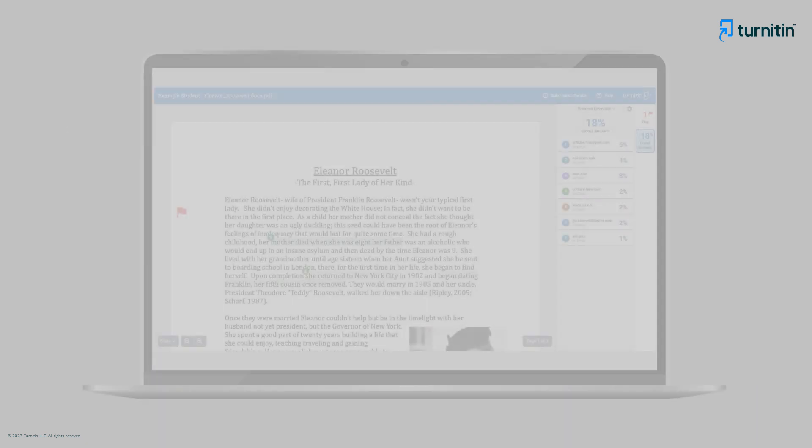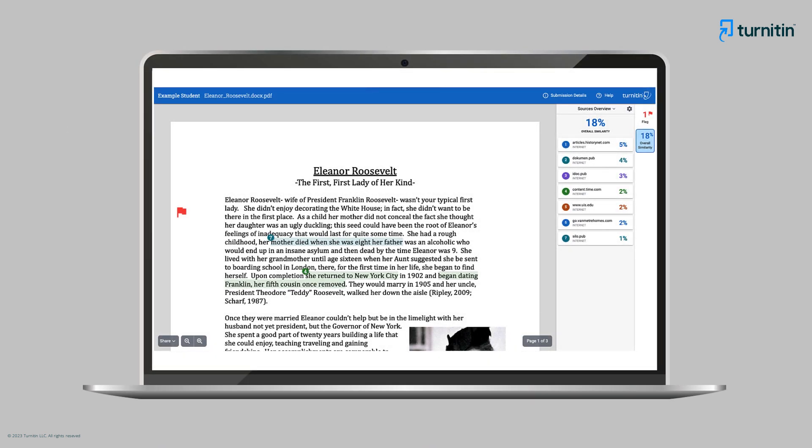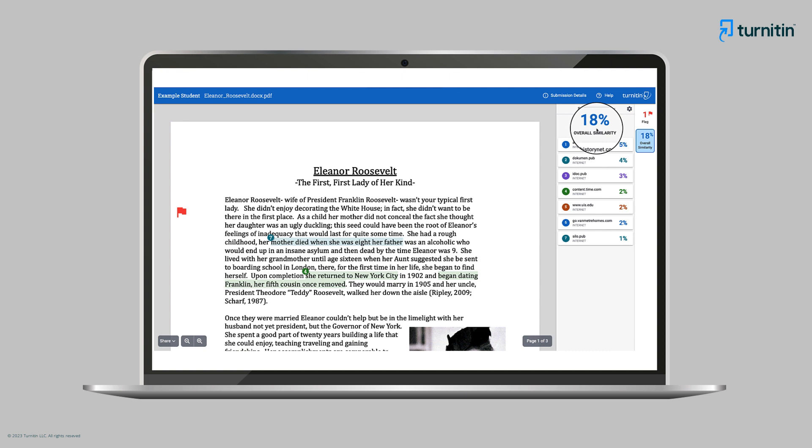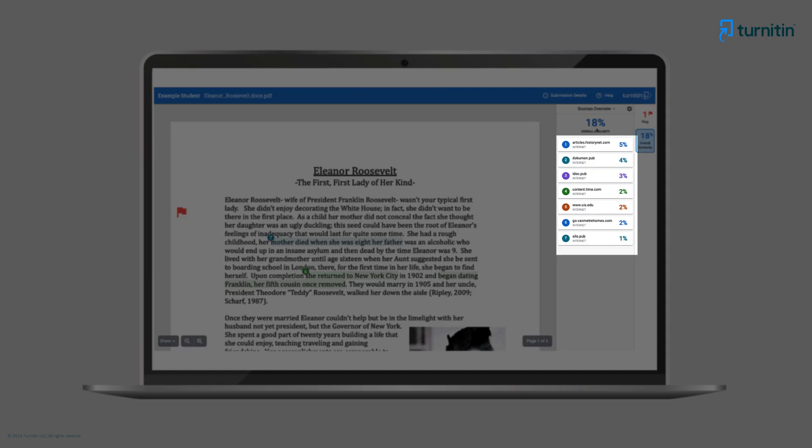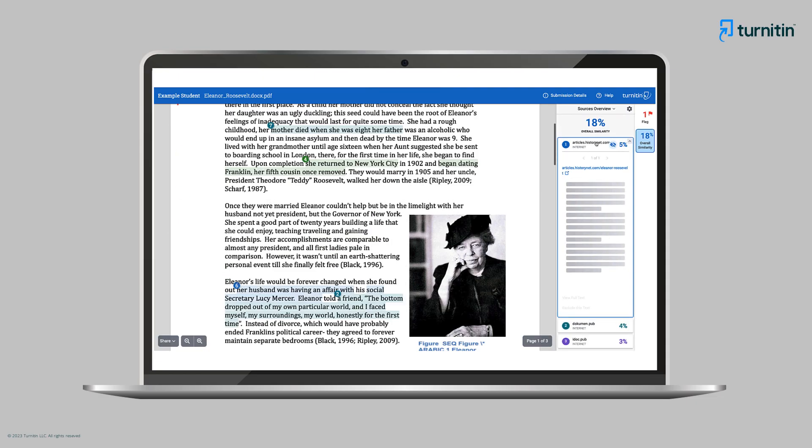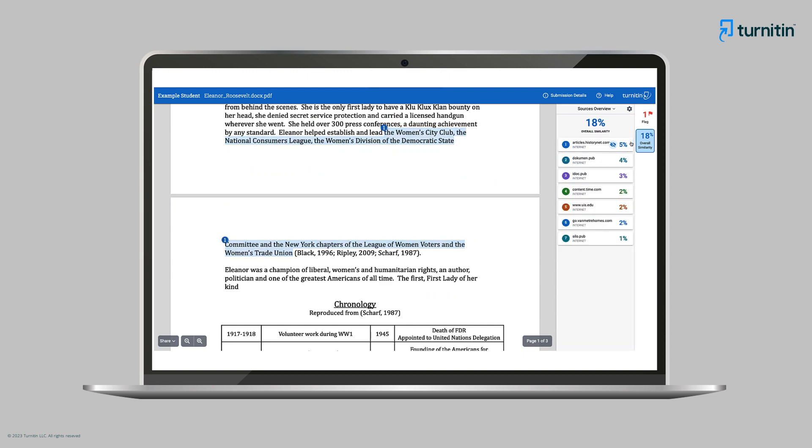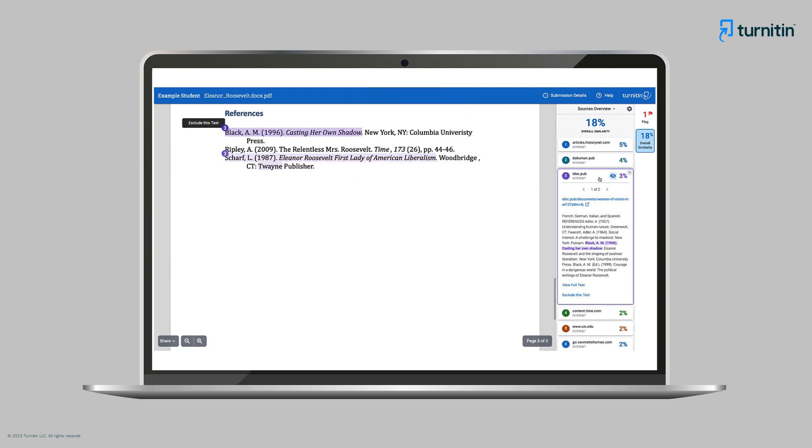Ms. Kim opens the report and sees that the report analysis appears in a panel on the right-hand side, alongside the text of the submitted document. The overall similarity score is presented at the top of the panel. She sees that each match shows the name of the source and the origin of the match, such as the internet, publication, or a previously submitted work. She clicks on each match to open the extended view and review the match with where it occurs in the text. This means she can compare the wording side by side.